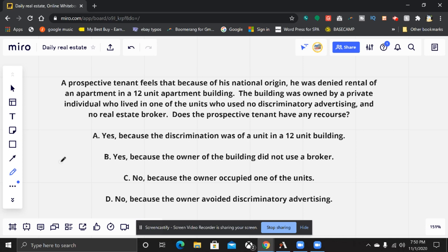Here's what it says: a prospective tenant feels that because of his national origin he was denied the rental of an apartment in a 12-unit apartment building. The building was owned by a private individual who lived in one of the units, who used no discriminatory advertising and no real estate broker. Does the prospective tenant have any recourse? A) Yes, because the discrimination was of a unit in a 12-unit building. B) Yes, because the owner did not use a broker. C) No, because the owner occupied one of the units. D) No, because the owner avoided discriminatory advertising.